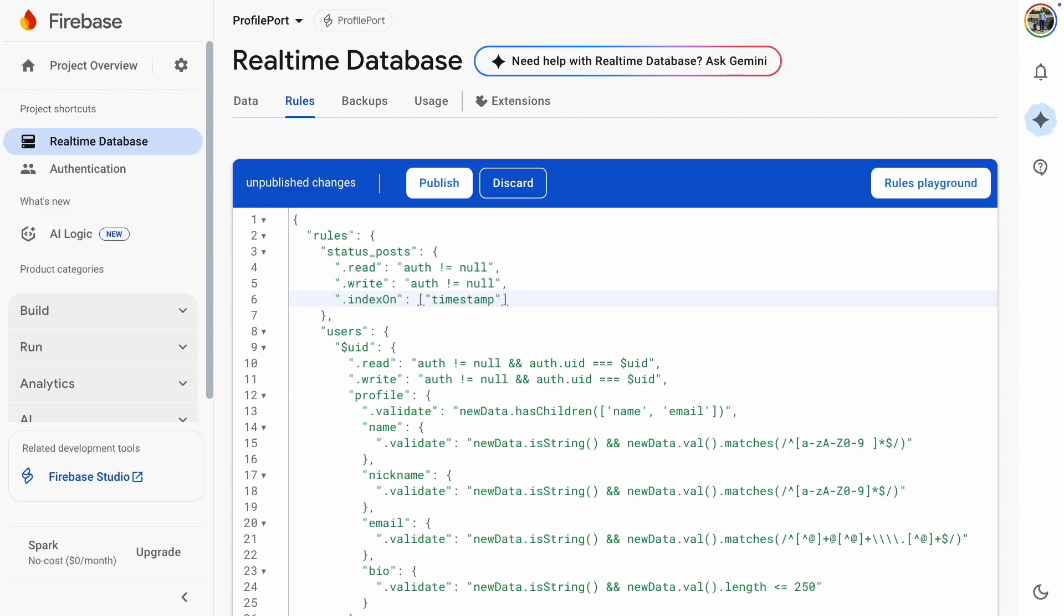We'll choose the timestamp and username fields. The timestamp is good for general querying of values. And the username is useful in case you want to search for posts from a certain user.